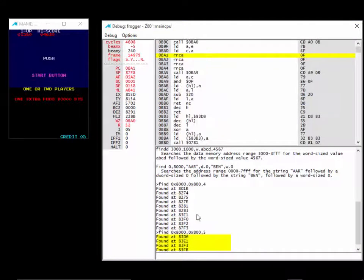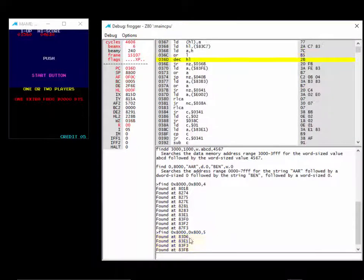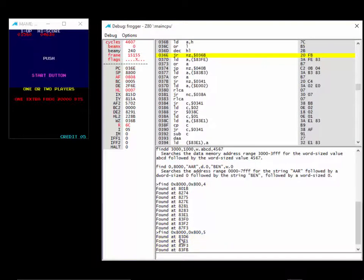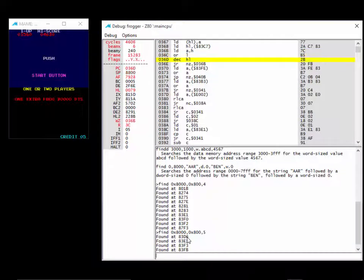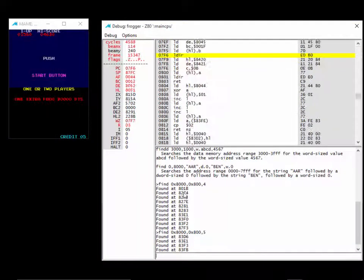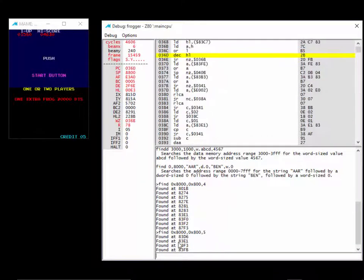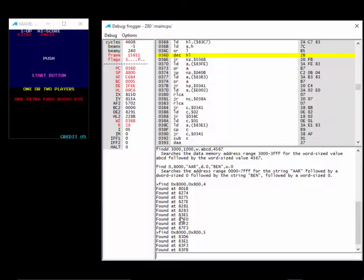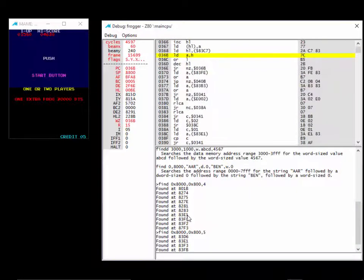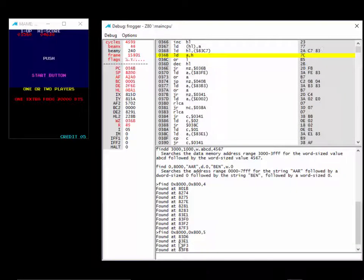We have 836D6. Is that in here? No. 83E1. Is that in there? 83E1. Oh yeah, that's in there. Well, that's probably it. Let's just verify that there's no other ones that are in there. 83F3, that's definitely not in there. And 83FB, that's not in there.